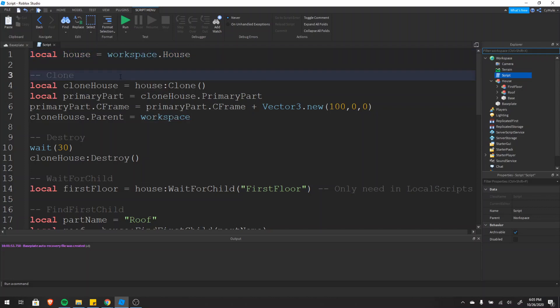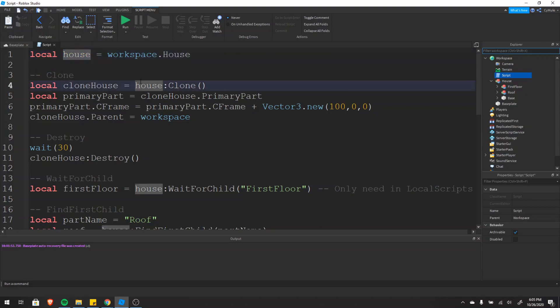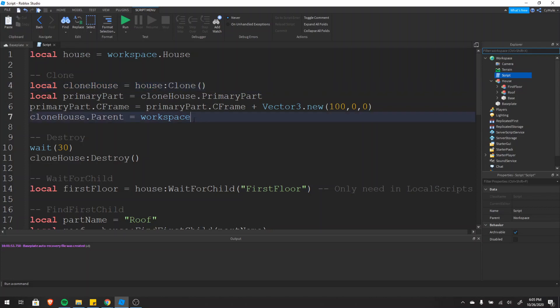The first function we're going to cover is clone. Clone makes an exact copy of any instance. So in this case we have our house and we typed house:clone(). This function returns an exact copy of our instance — in this case our house. So clone_house is our new house, but there is one difference: the parent is not set.